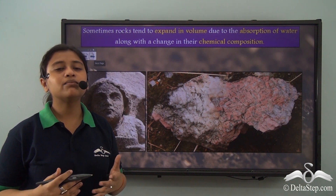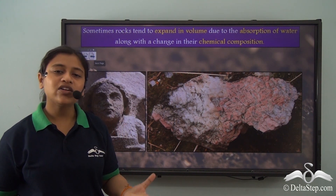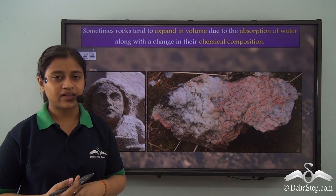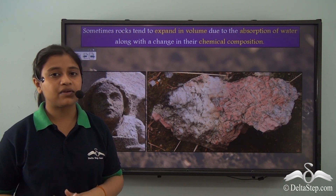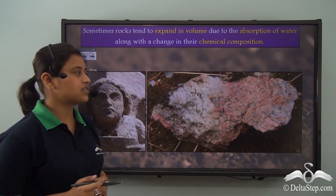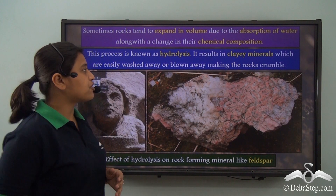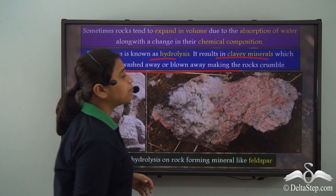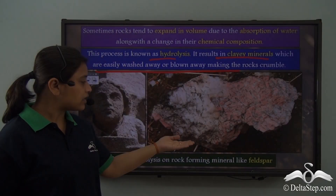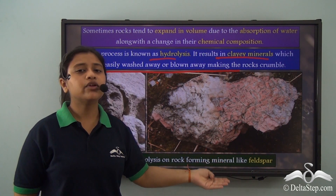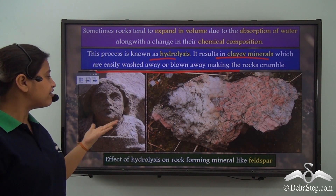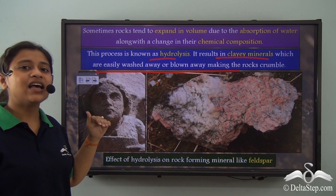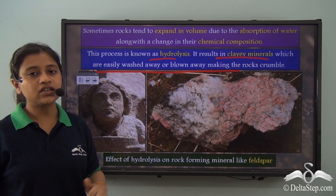Sometimes rocks also expand on the absorption of water and experience a change in their chemical composition. This process of chemical weathering is known as hydrolysis. Hydrolysis results in clay minerals which are easily washed away and blown away, making the rocks crumble. Here you can see rock-forming mineral feldspar which was used to make this statue — the effect of hydrolysis has led to a complete change in the look of the statue.